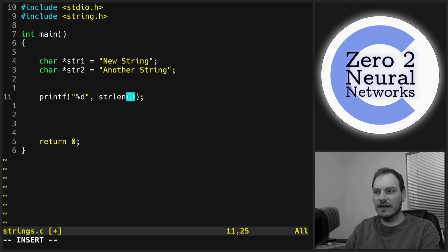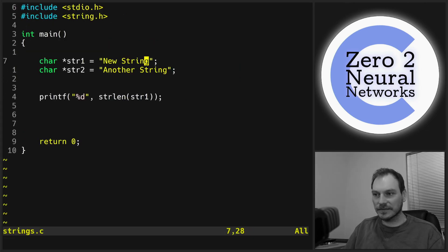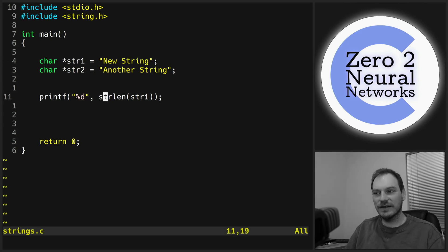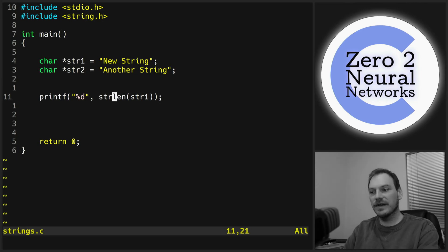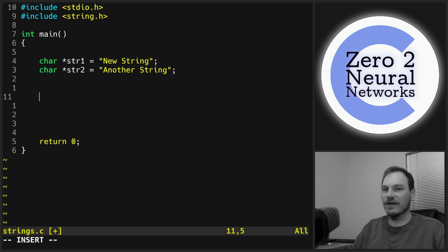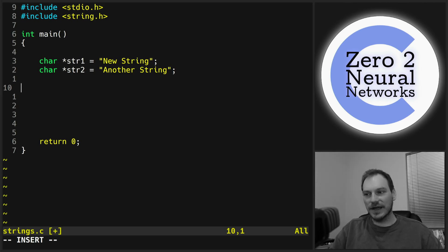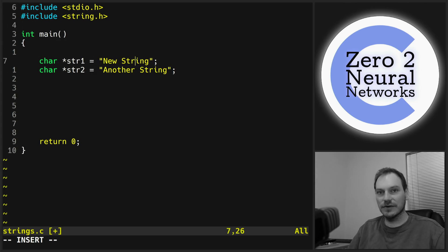For example: printf("%d", strlen(str1)) gives us 10 — one, two, three, four, five, six, seven, eight, nine, ten. strlen returns the length of a string, which is very useful. String handling is frustrating in C — I'll warn you now. It's not as easy as in other languages where you can just throw around strings freely. Most of what you'll want to do with strings is in the string.h library.